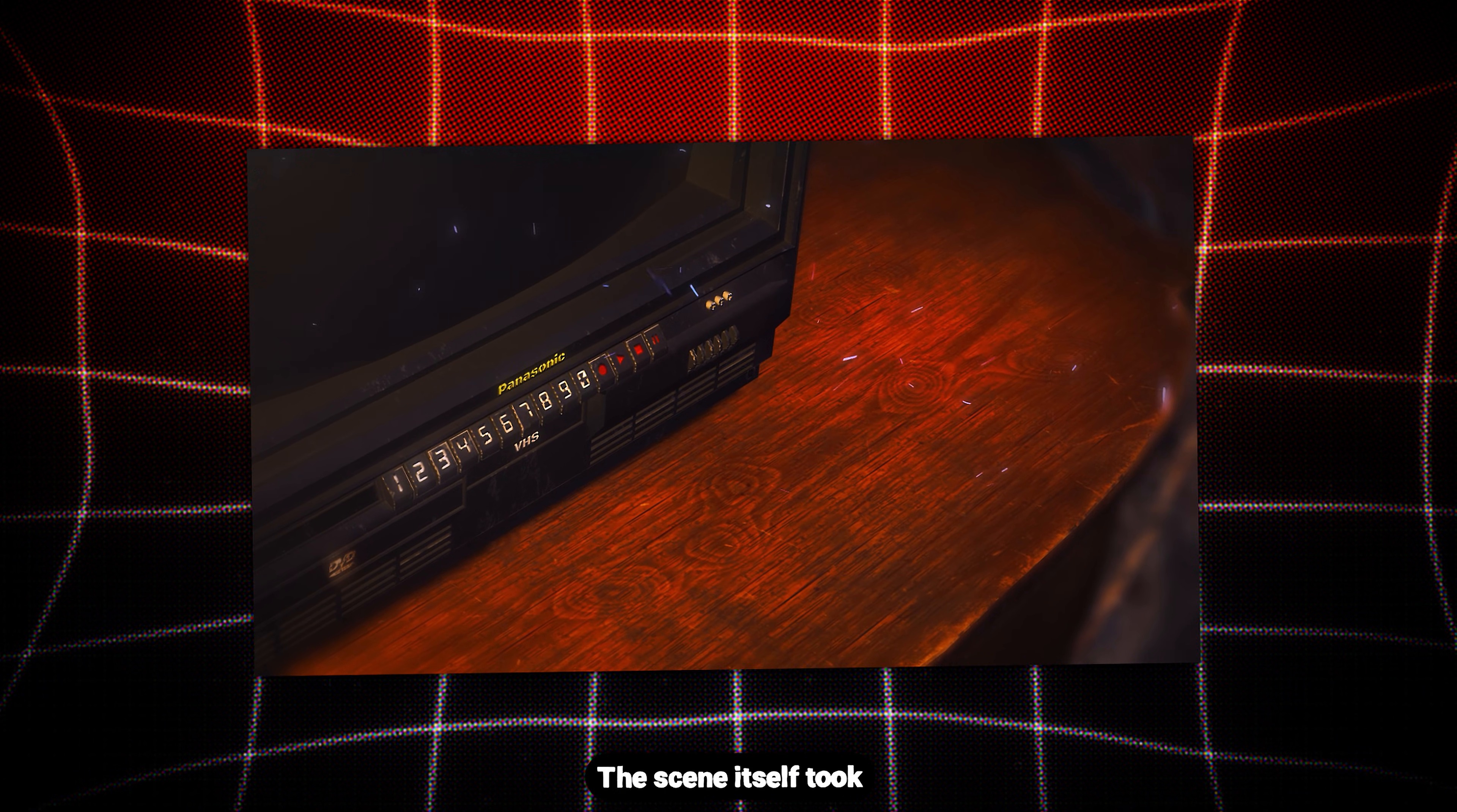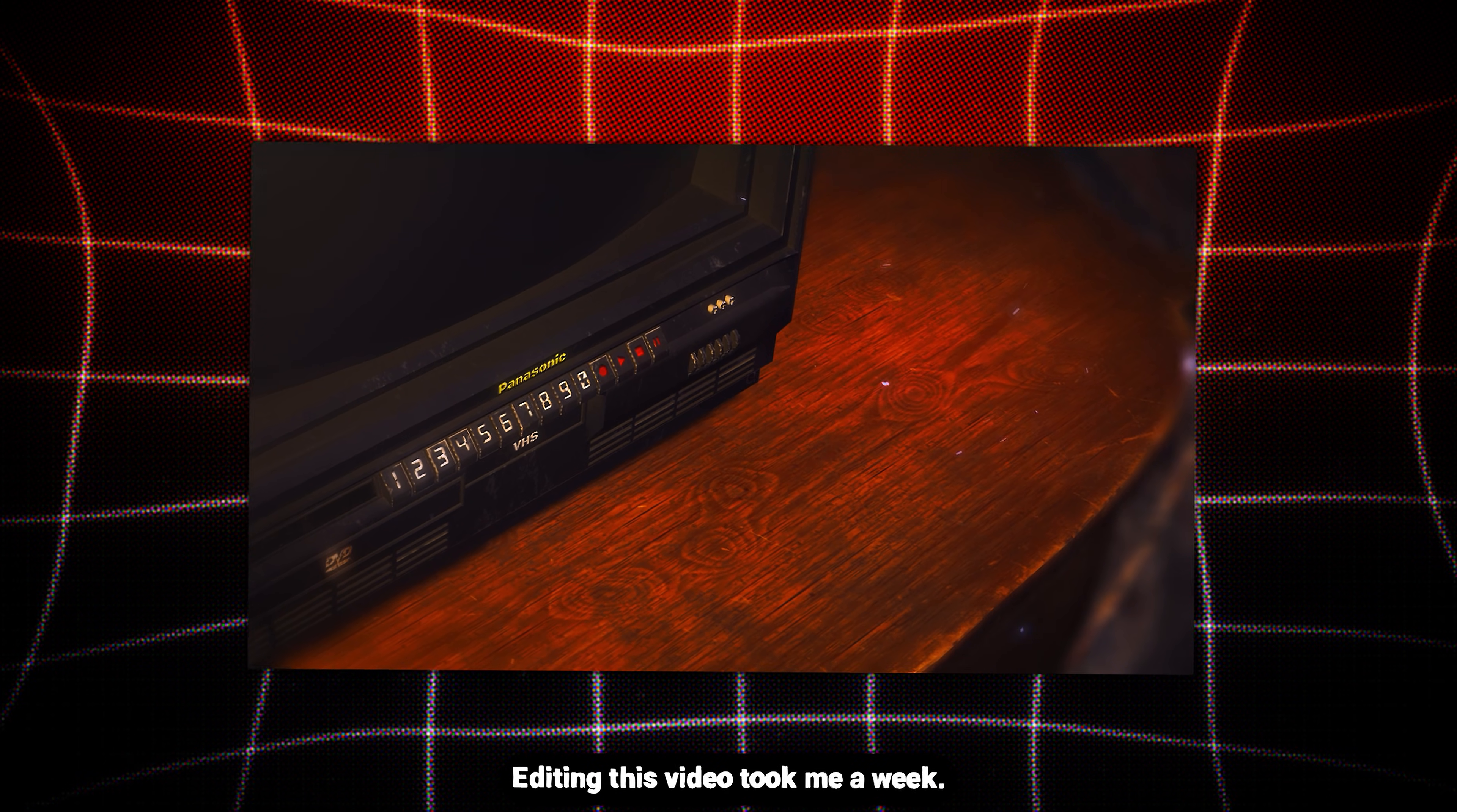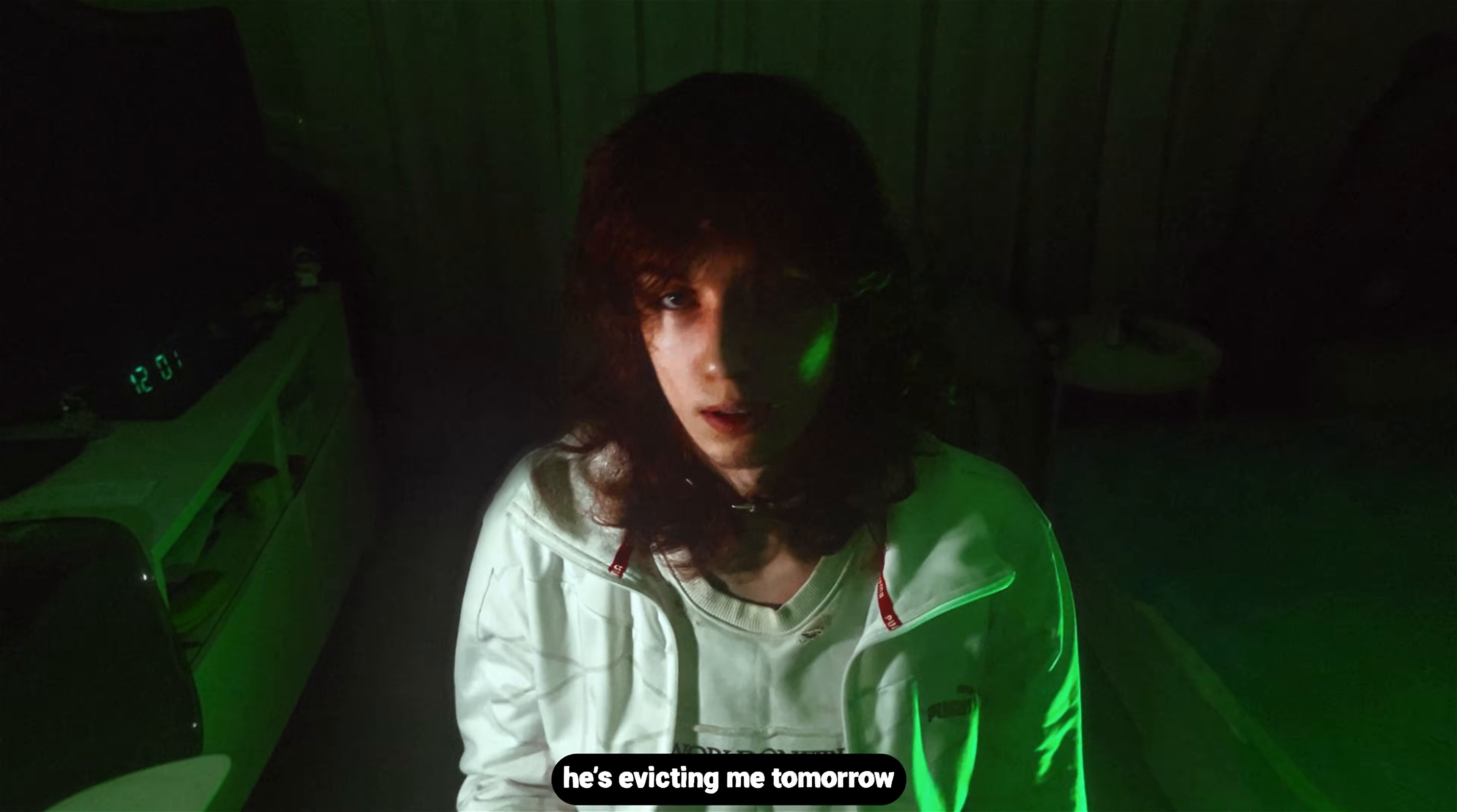The scene itself took me like 20 minutes. Editing this video took me a week. And because of that, I forgot to pay my rent again. And my landlord says he's evicting me tomorrow.